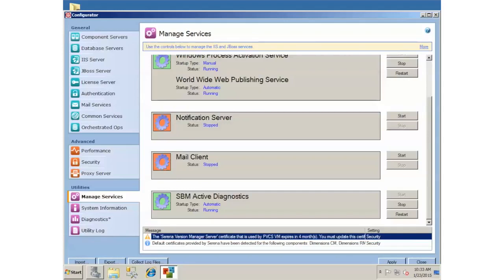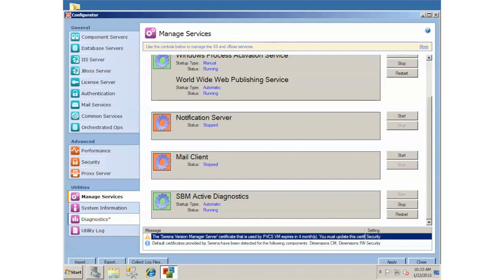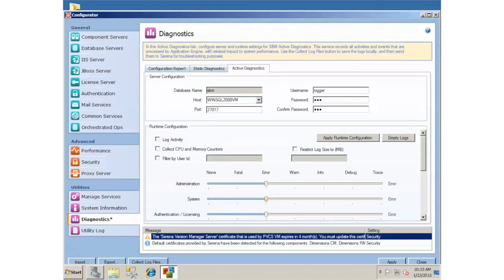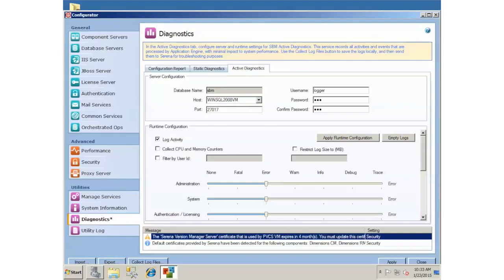With that said, make sure the Diagnostics is started. When you go down here to the Diagnostics tab and then switch over to the Active Diagnostics, you don't need to mess with any of the top part here. The settings that you want to change, you want to have this log activity and you want to have the CPU and memory counters set.